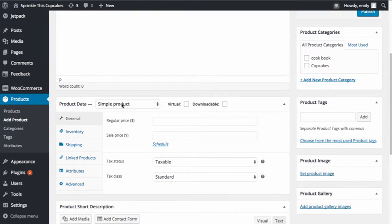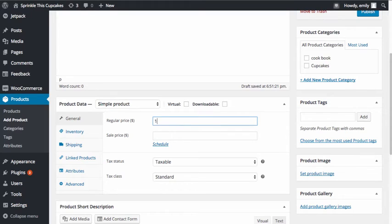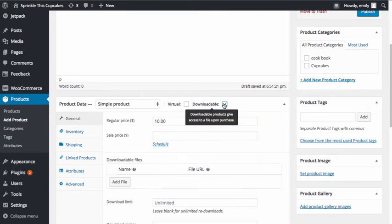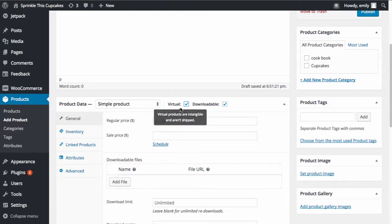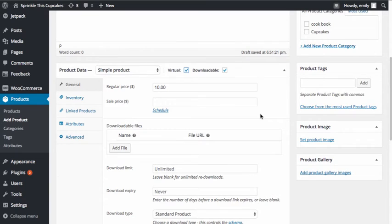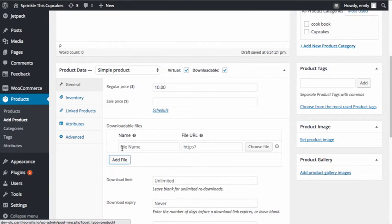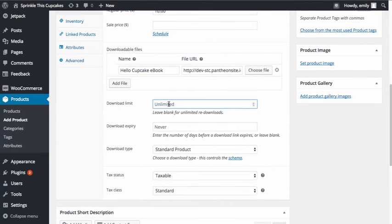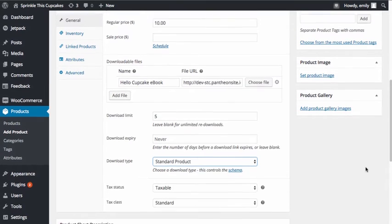Down in the product data section, I'm going to make sure that this is a simple product. We're going to list the price of this product, and because this product is going to be downloadable and virtual, I'm going to check those checkboxes, since this is the e-book version of my product. Just like when we made the downloadable product earlier, I'm going to have to link to the actual product. I'm going to set my download limit and any of the additional options you would normally set when making a downloadable product.